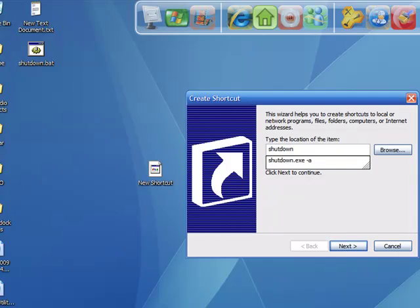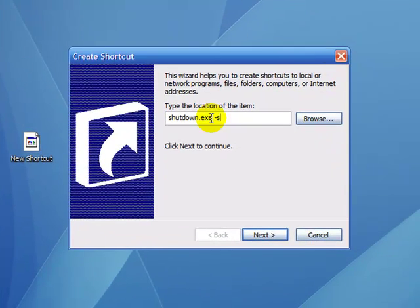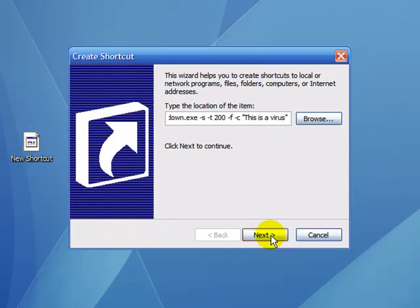Shutdown.exe minus s minus t any number of seconds, minus f minus c quotation 'this is a virus' quotation. Next.